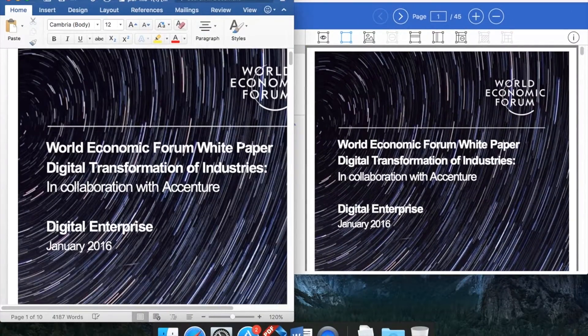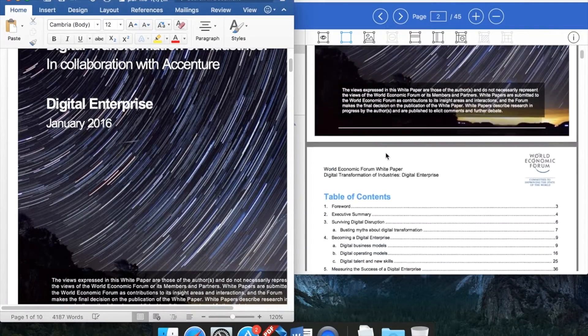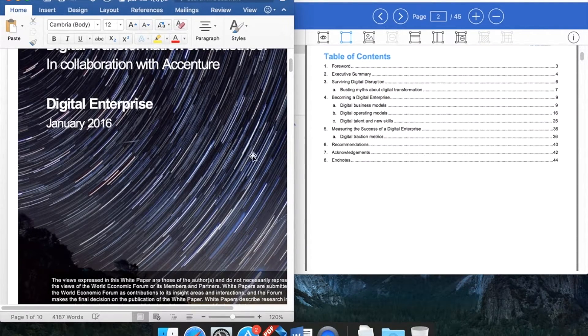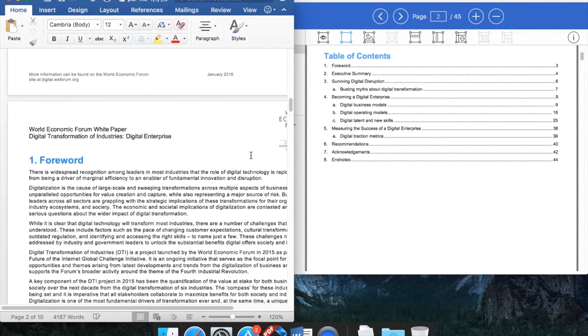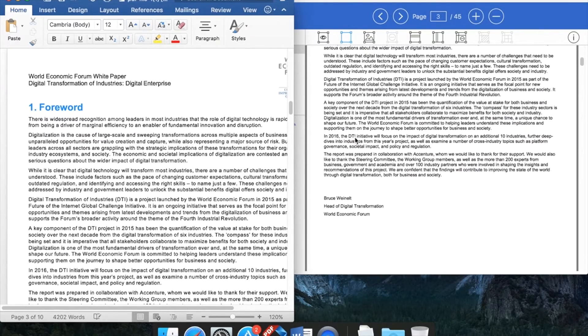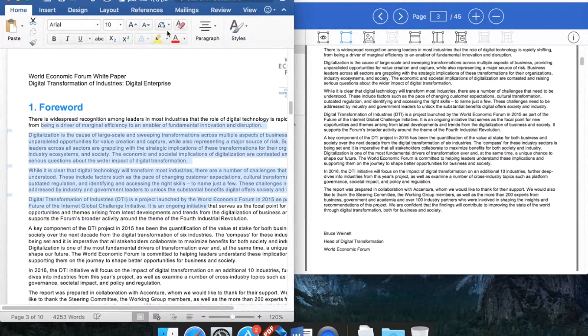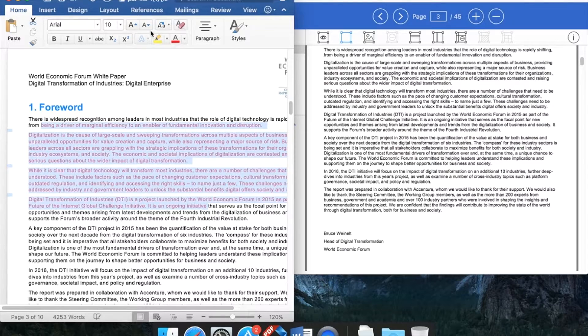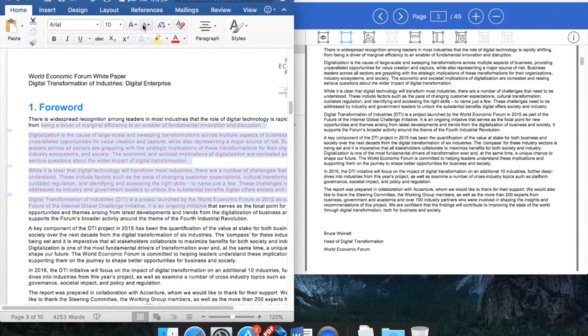The app will convert the file as accurate as possible. This is the main feature of Lighten PDF to Word for Mac: accurate and efficient. And you can easily modify the Word document, while it's difficult to edit PDF.